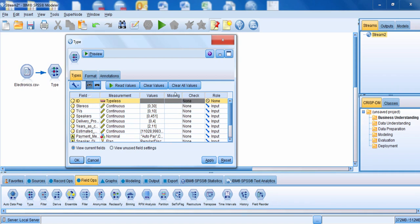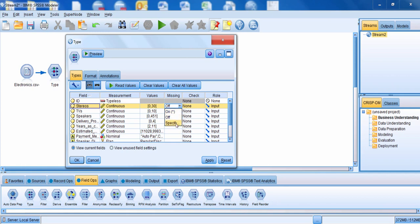Let me go over to the missing column. The missing column is where you specify missing information. Let me click on the missing cell for the field stereos. Notice that there's an option to specify missing information. I could have it as off, which is the default, or I can go and specify. Let me click on specify so you can see a couple of options.